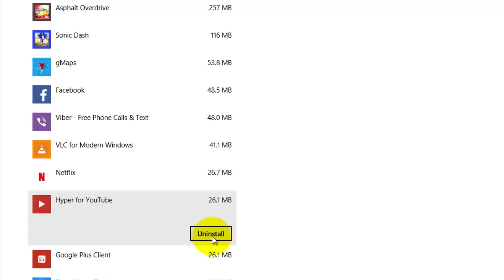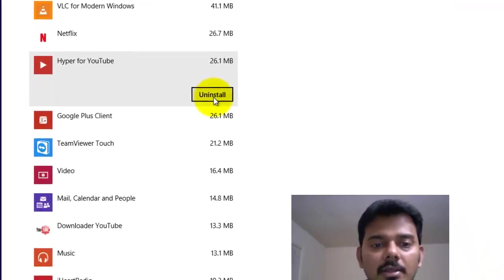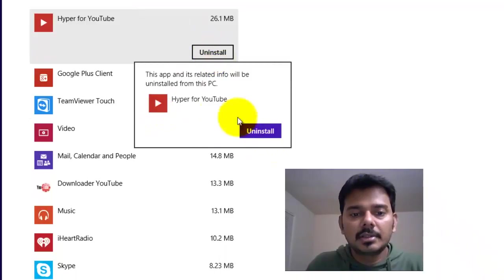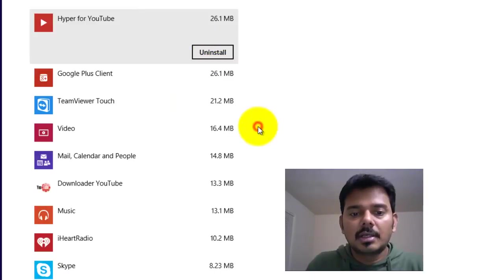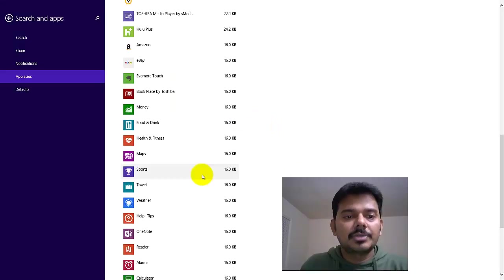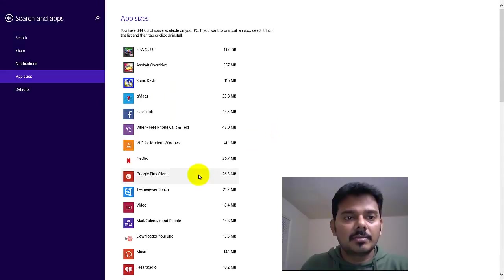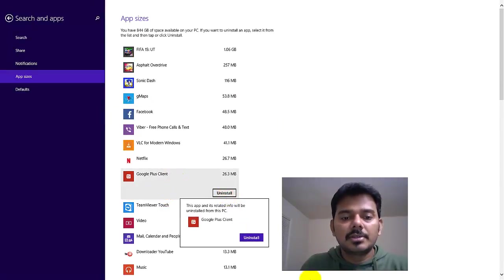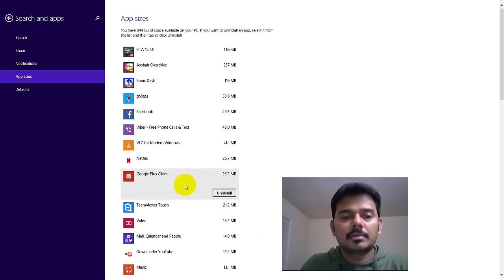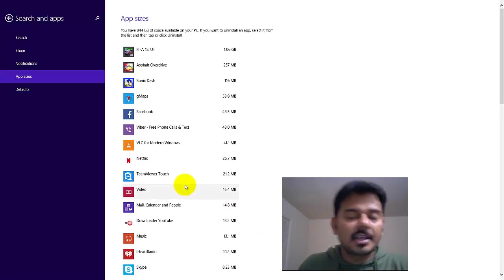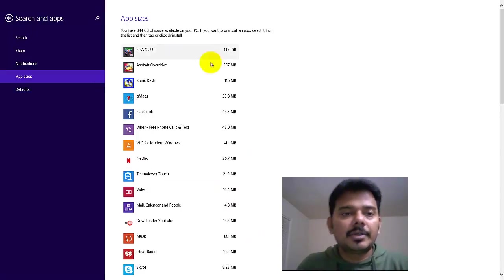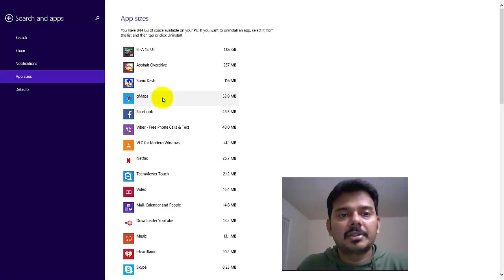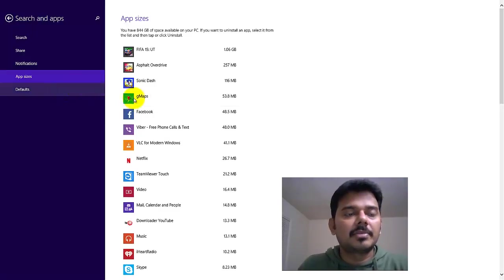You can uninstall any apps by doing this. I'm going to uninstall this one. So yeah, that's it. You can uninstall by doing this method. Simple.